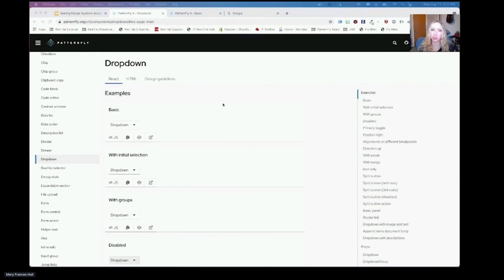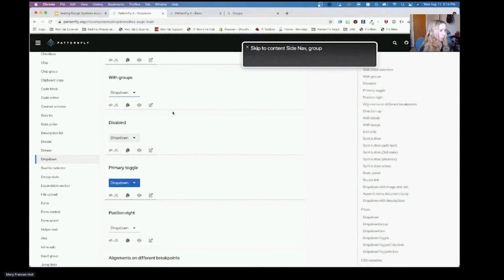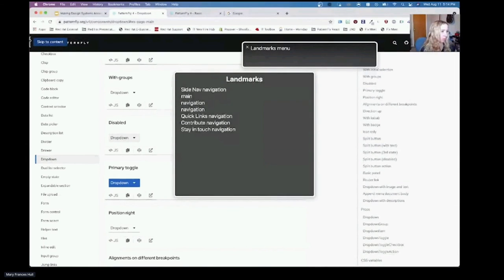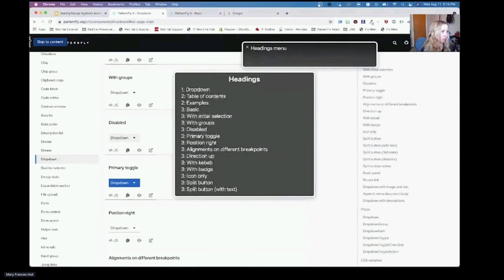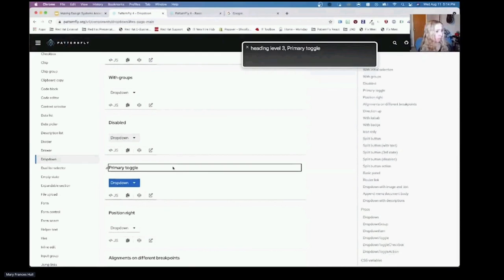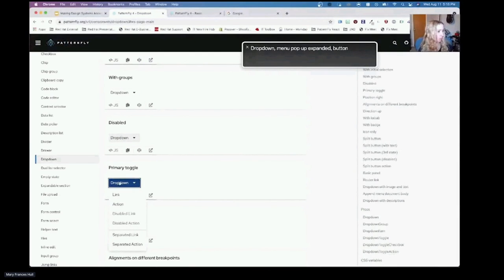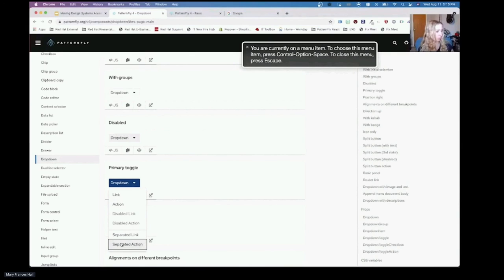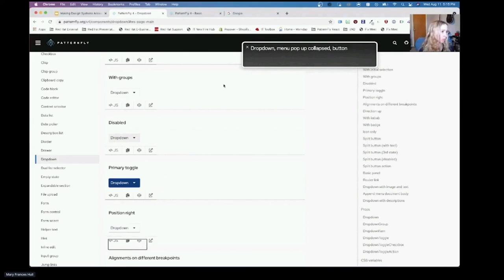VoiceOver announces: 'Skip to content, side nav, group, headings menu.' The VoiceOver rotor menu is open, listing options including form controls, tables, landmarks, articles, window spots, links, and headings. Navigating to headings shows heading level 3 items. Selecting the dropdown announces: 'Primary toggle dropdown, menu popup collapsed button.' After pressing enter: 'Menu popup expanded button. Menu dropdown, 7 items. You are currently in menu.' Arrow keys navigate through: 'Link, menu item 1 of 7. Action, menu item 2 of 7. Disabled link, menu item 3 of 7. Disabled action, menu item 4 of 7. Horizontal splitter, 5 of 7. Separated link, menu item 6 of 7. Separated action, menu item 7 of 7.' VoiceOver instructs: 'To choose this menu item, press Control-Option-Space. To close this menu, press Escape.' Pressing Escape: 'Dropdown, menu popup collapsed button.' VoiceOver off.